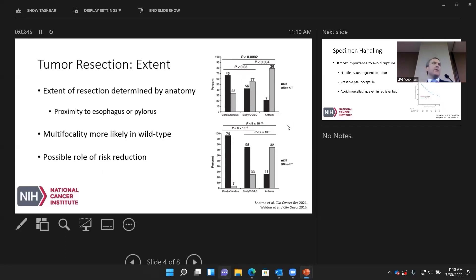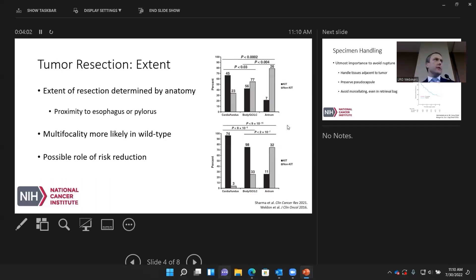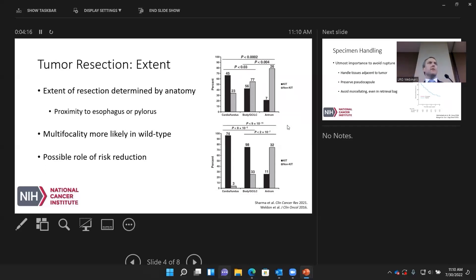Looking at extent of surgery, this is often dictated by anatomy — where the tumor is in relation to different components of the stomach, small bowel, or organ of origin. If it's close to the pylorus, a distal gastrectomy is likely required rather than a partial gastrectomy. If it's close to the esophagus, a total gastrectomy is sometimes required. There is evidence from Asia describing a proximal gastrectomy with reconnection to the esophagus, but function is poor because cutting across the vagus nerve impairs gastric tone and emptying.